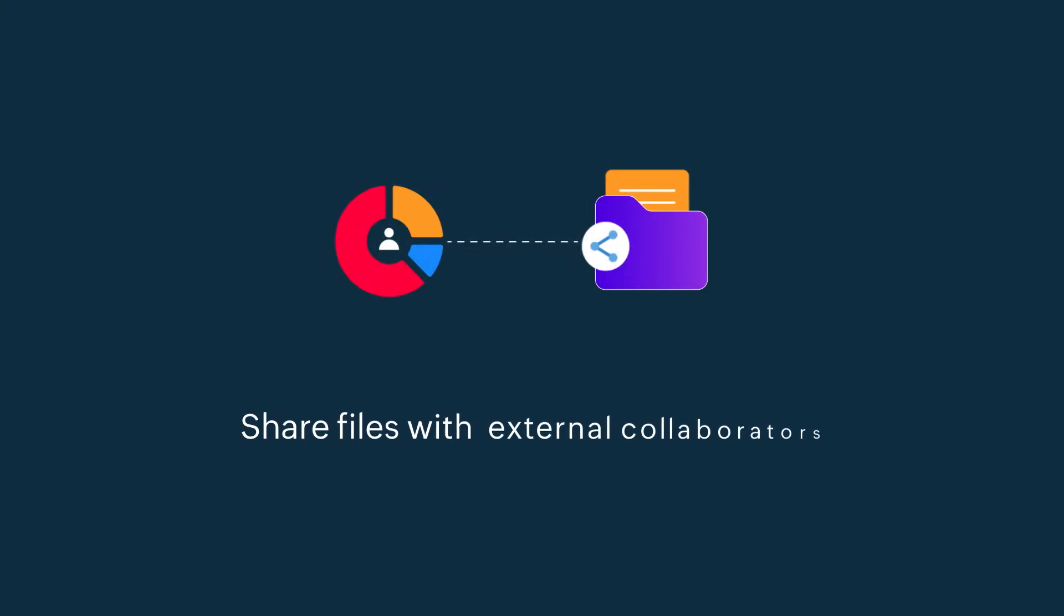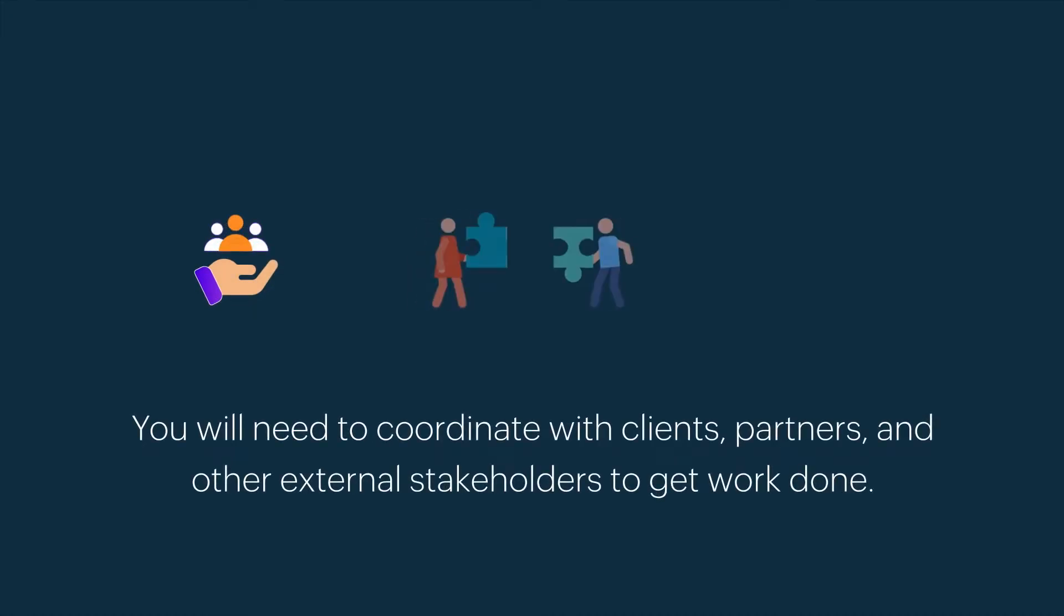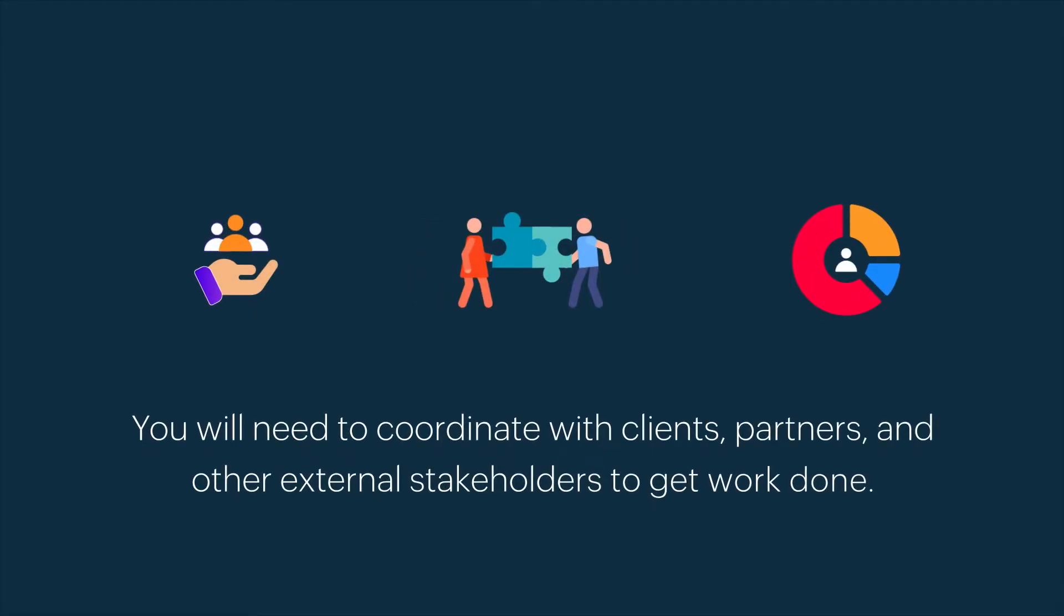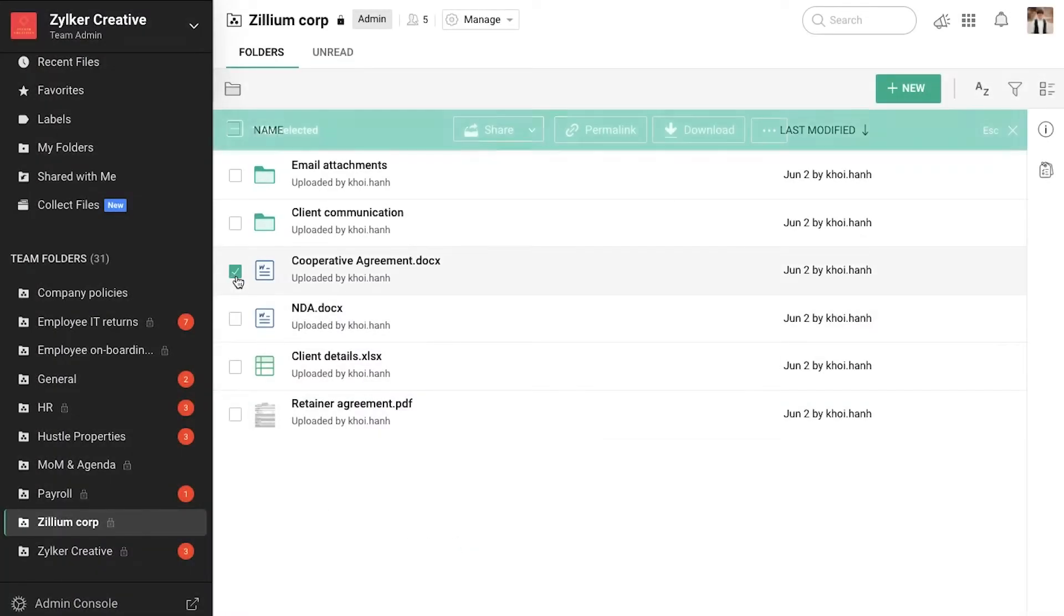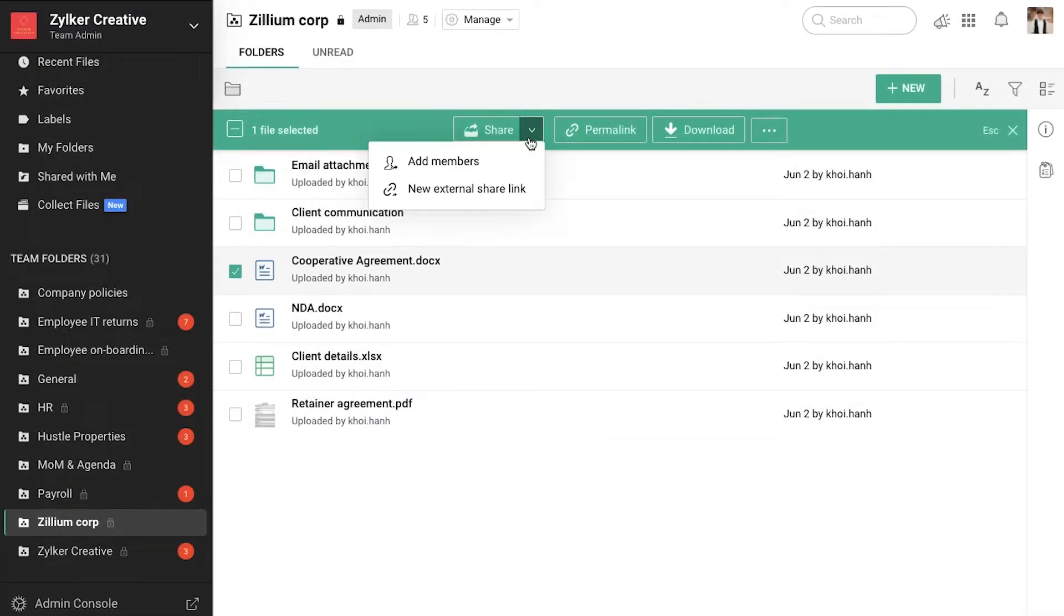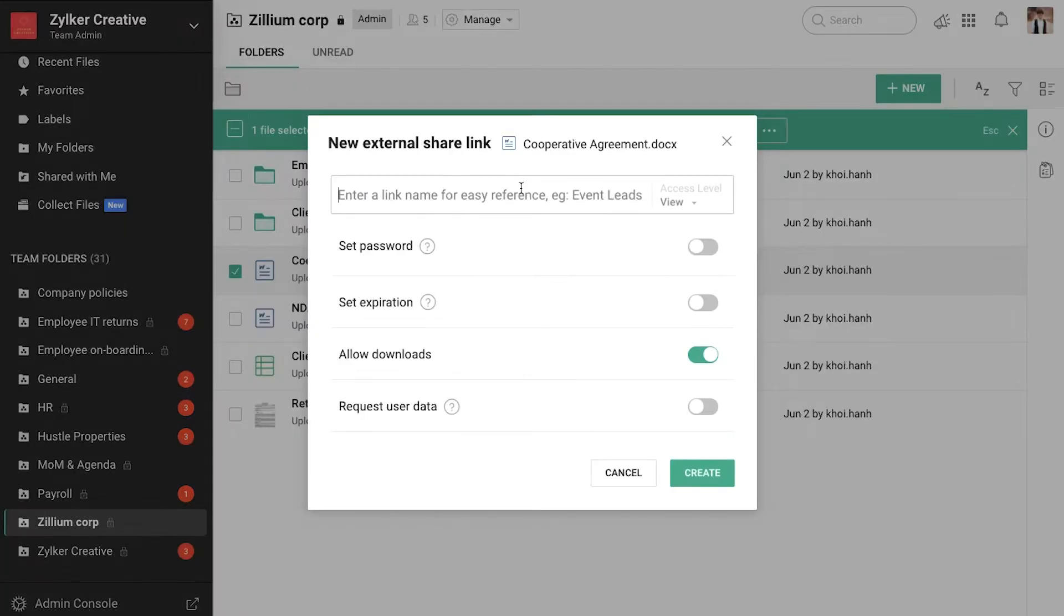Collaboration often extends beyond company boundaries. You will need to coordinate with clients, partners, and other external stakeholders to get work done. With WorkDrive, you can create external shared links for files and folders to collaborate with people outside your company.